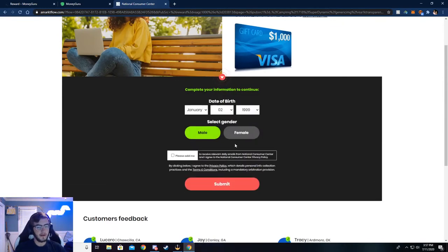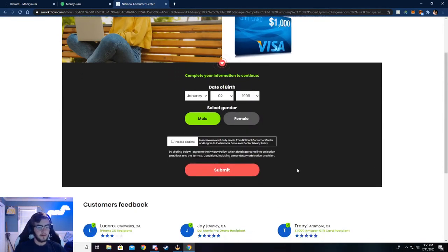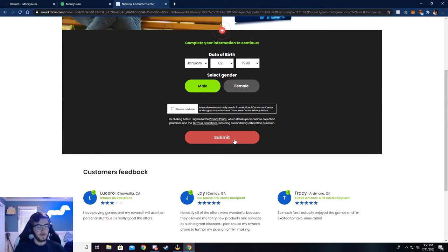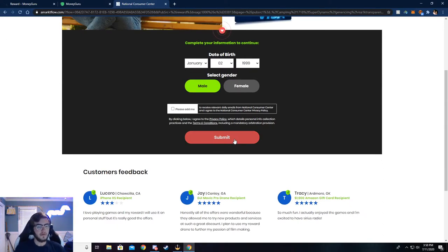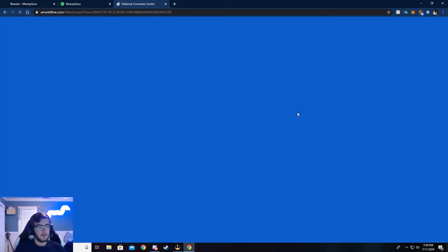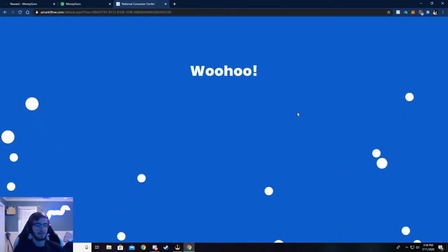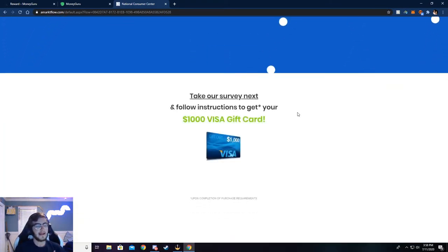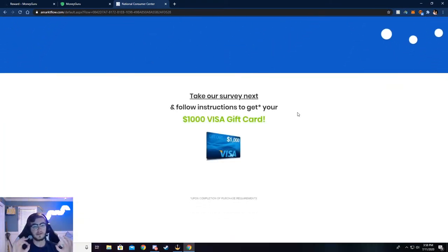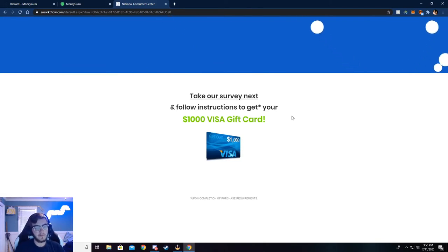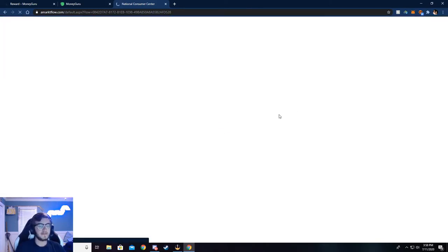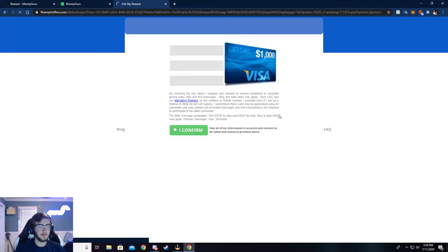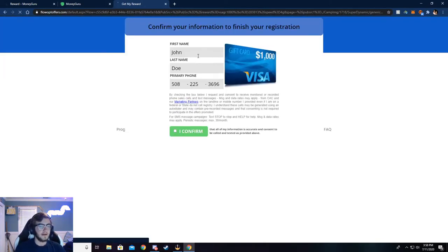Now it's going to ask for some more simple information. I've already got it filled in because I've already done this, but if you need to, pause the video and fill this out. Once you see this, it means your info has checked out correctly. As I said with the email, make sure all this info is correct. If not, you will not be credited the $5. That's a crucial point - everything has to be real.